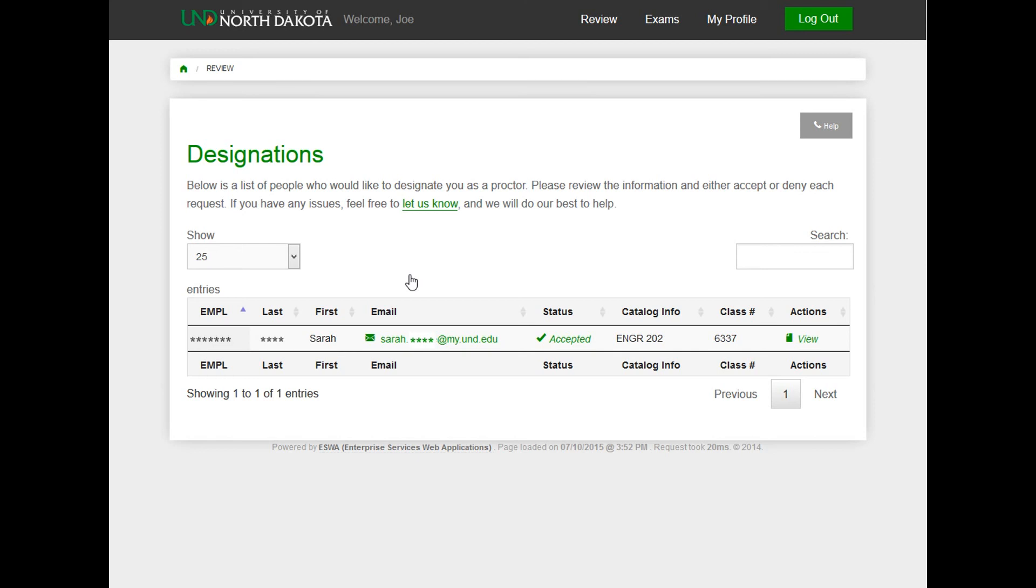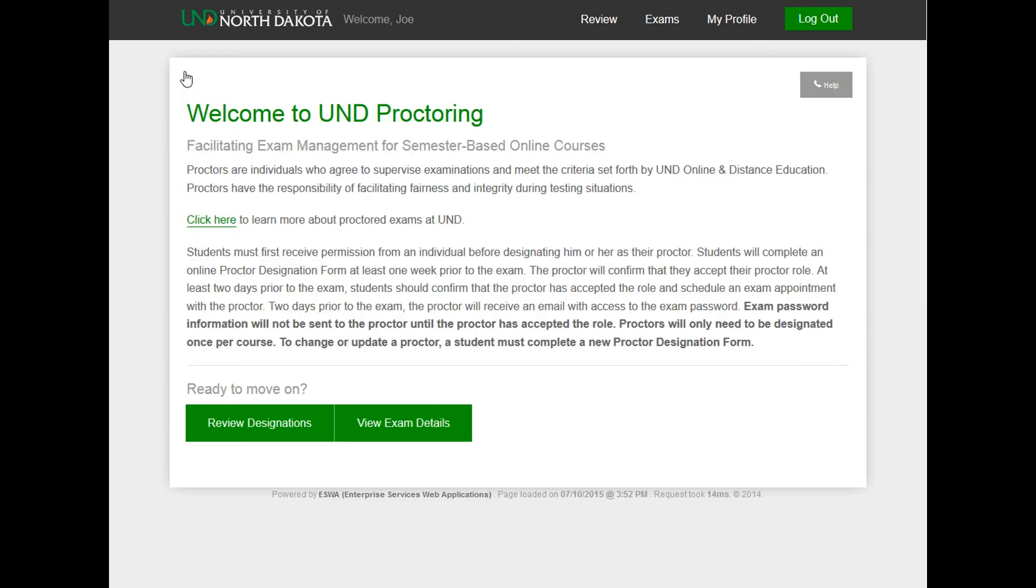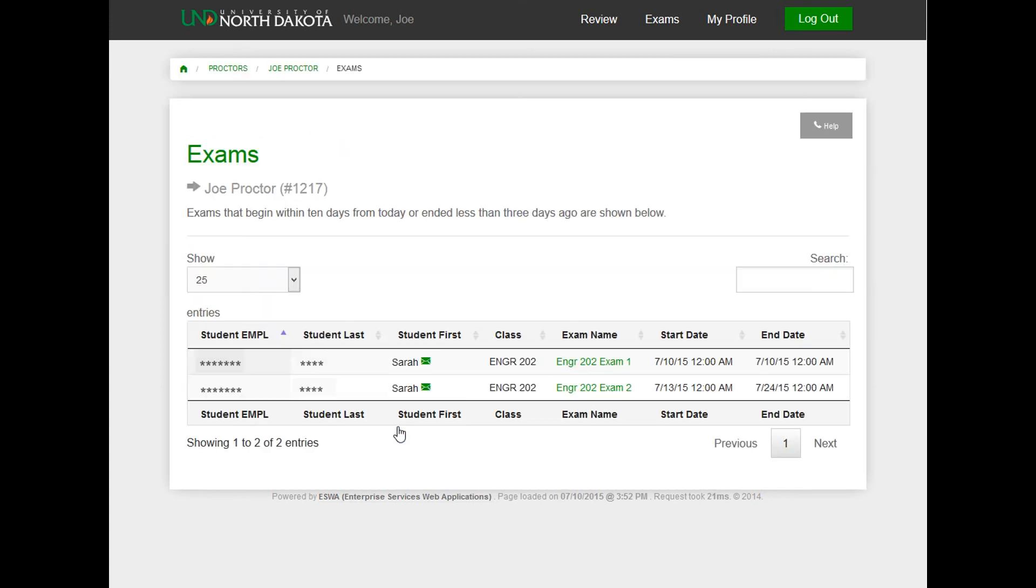Now that you have accepted your proctor role, you can view exam details. Click on the Home icon in the upper left-hand corner. Click on the View Exam Details button. Exams should appear 10 days prior to the start of the exam, depending on when the instructor posts the exam.